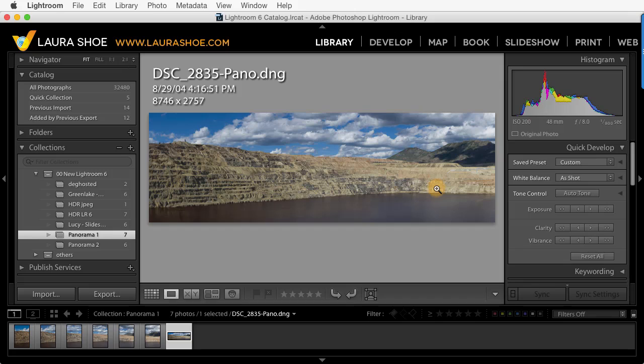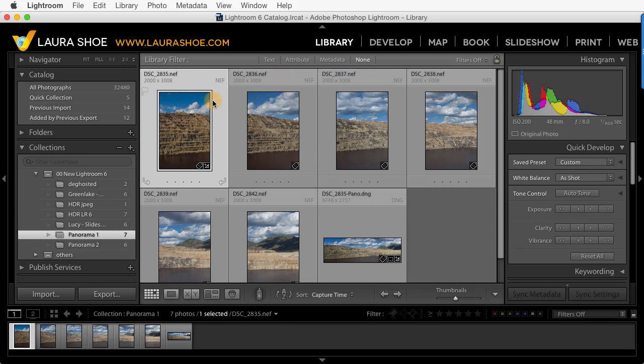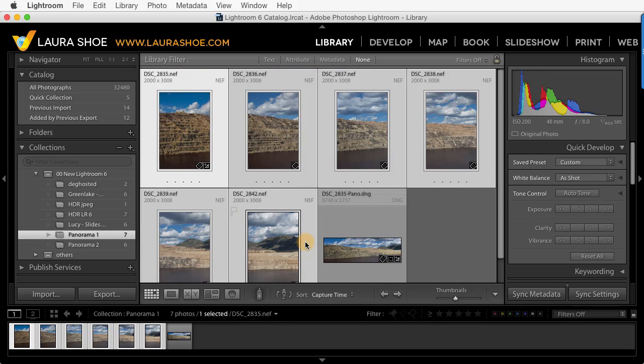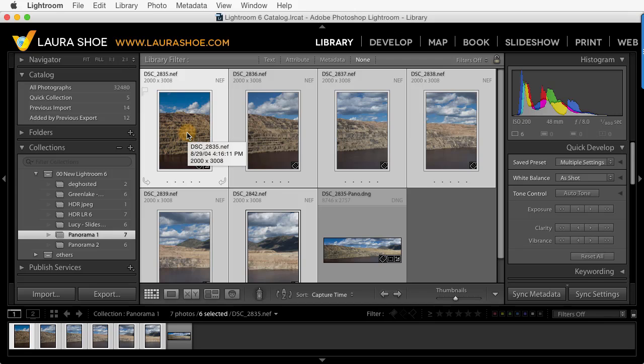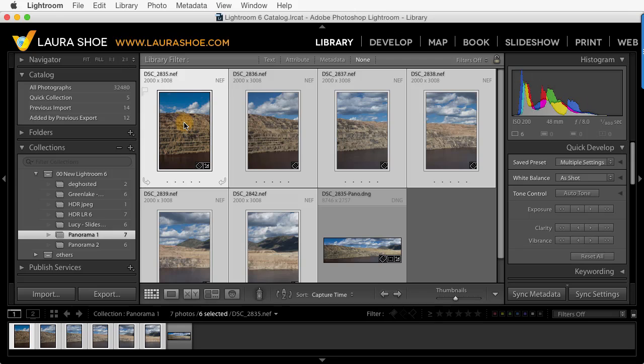Before we start, notice that the resulting file name is the file name of one of the source files and then dash pano dot dng. Let me go back to grid view with the shortcut G. To get started, I'll select my first photo, then hold the shift key down and click on the last to select them all. The brightest photo in my selection is the active photo. It's the file name of the active one that we see as the beginning of the panorama file. To choose a different active file, click inside its thumbnail, not in the gray border. I'll go back to this first one.